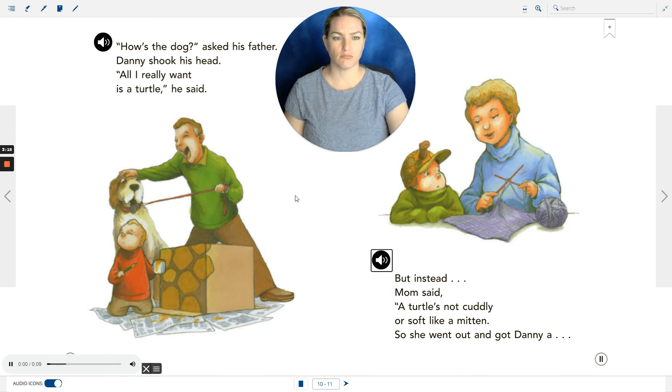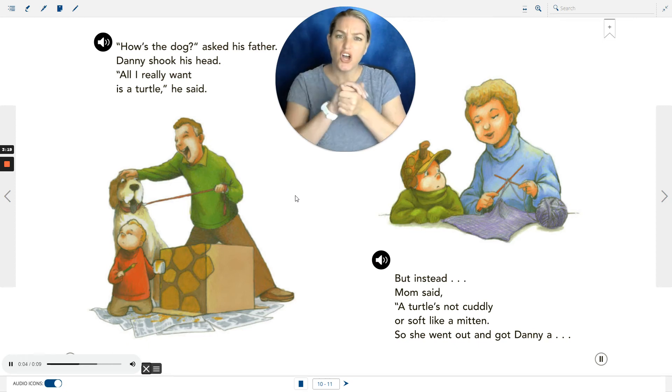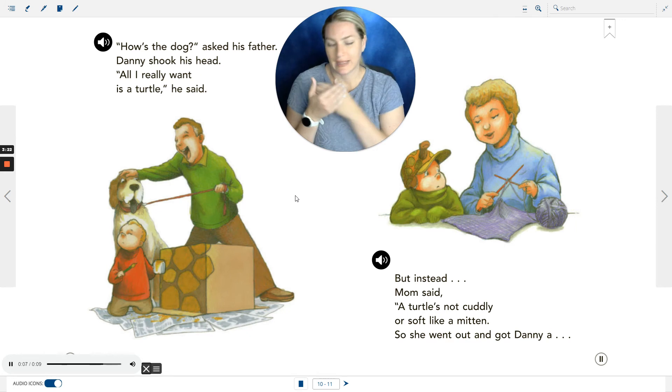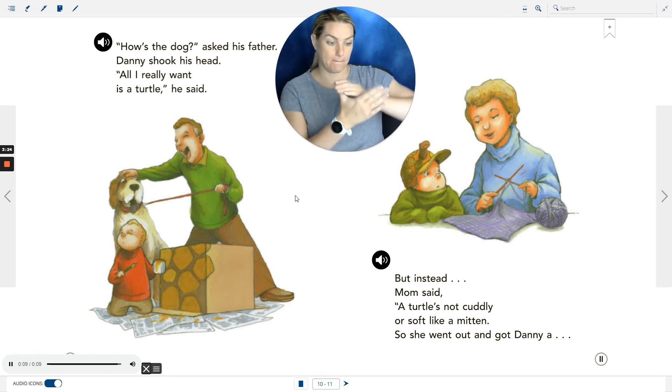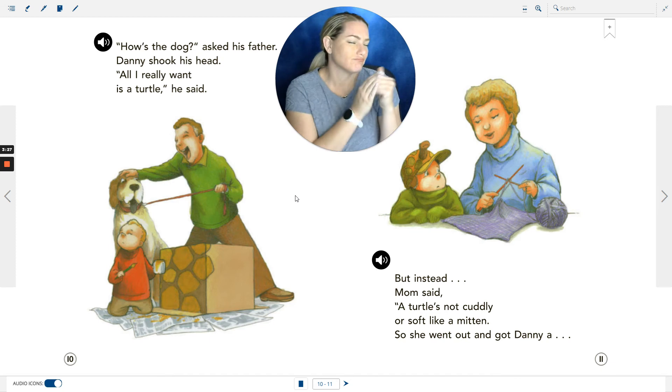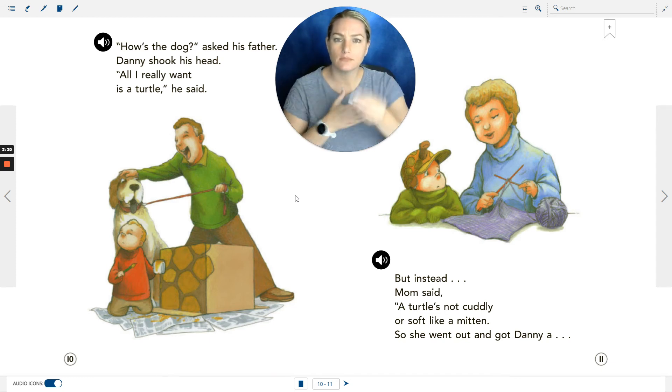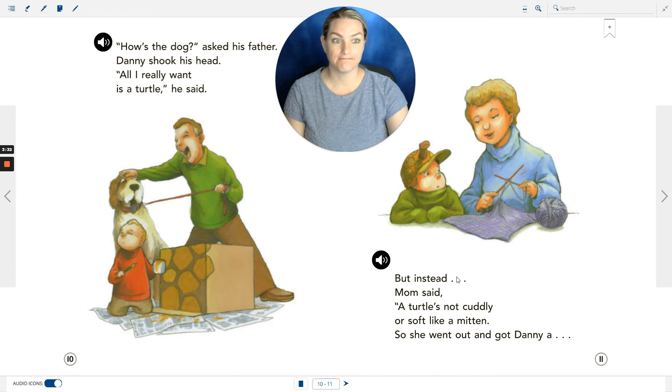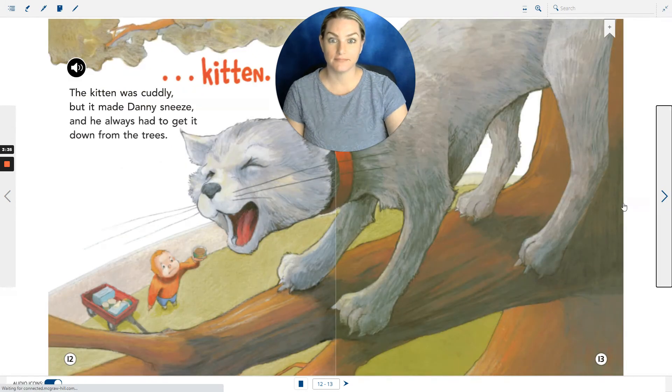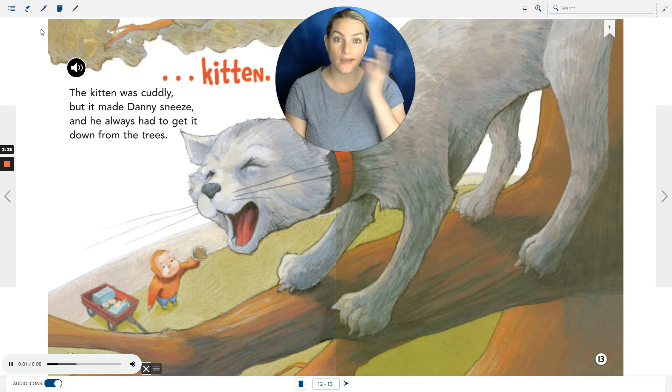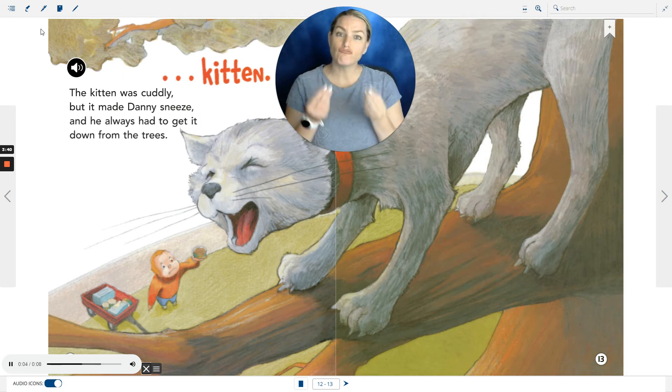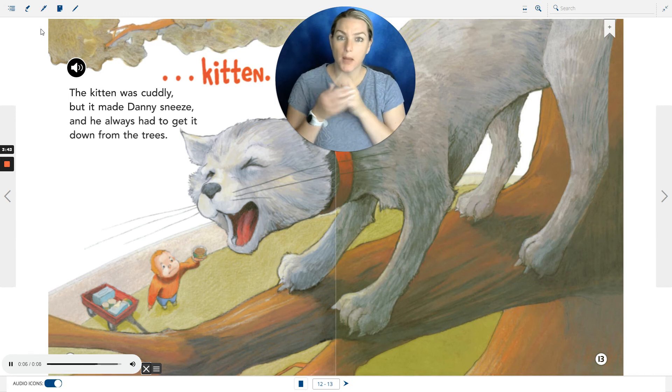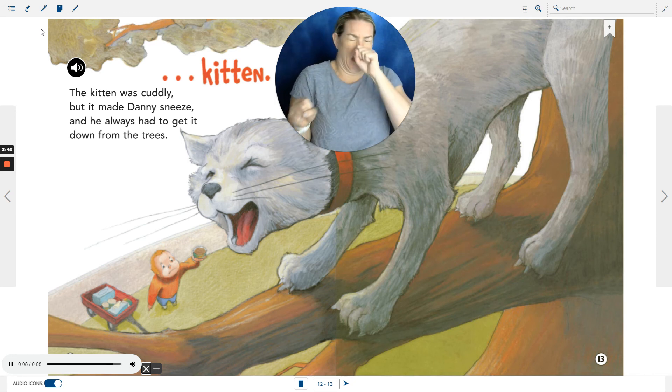But instead, Mom said, 'A turtle's not cuddly or soft like a mitten.' So she went out and got Danny a kitten. The kitten was cuddly, but it made Danny sneeze, and he always had to get it down from the trees.